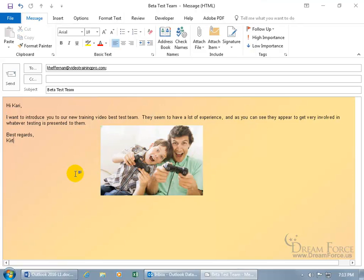Now, if you have a lot of pictures within your email message, just a ton of them because you're sending your entire photo album of your trip, one picture below after another, that's going to be probably a large email. And so what you can do is you can compress the pictures.